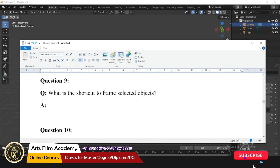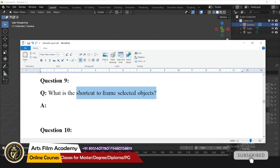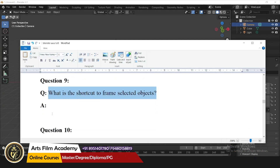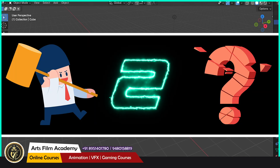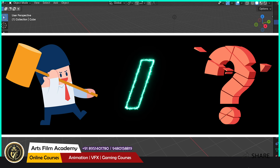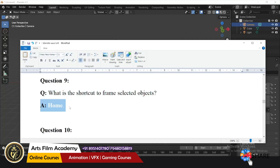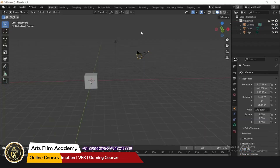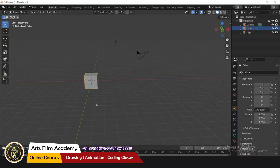What is the shortcut to frame a selected object? Press the Home key to frame the selected object — just press the Home key and it will frame your selection in view.